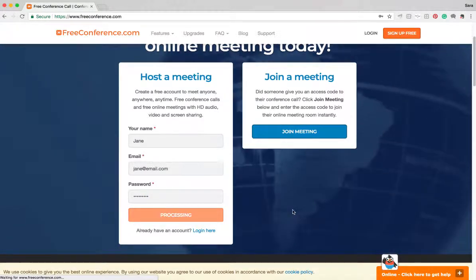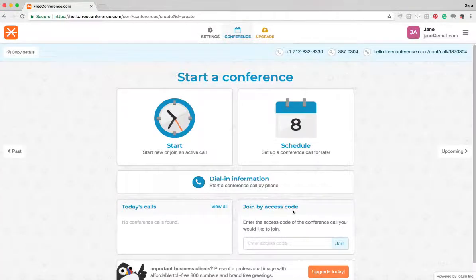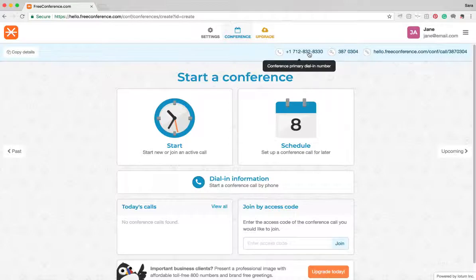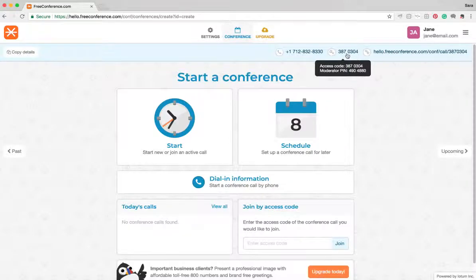Once you've done that, you'll arrive at your home page of your account and you'll find at the top of the screen here is your dedicated dialing number and an access code. These details do not change. You can use them indefinitely for all your conference calls going forward.